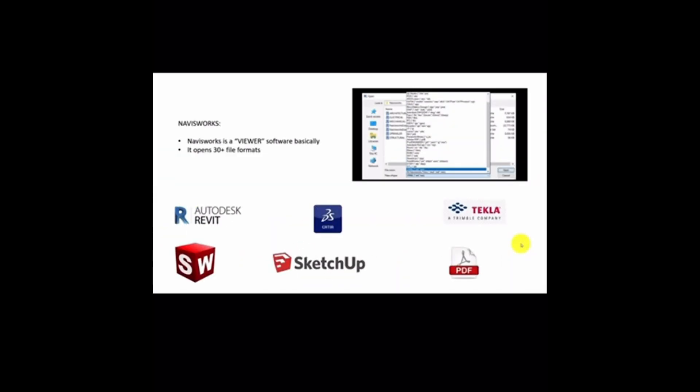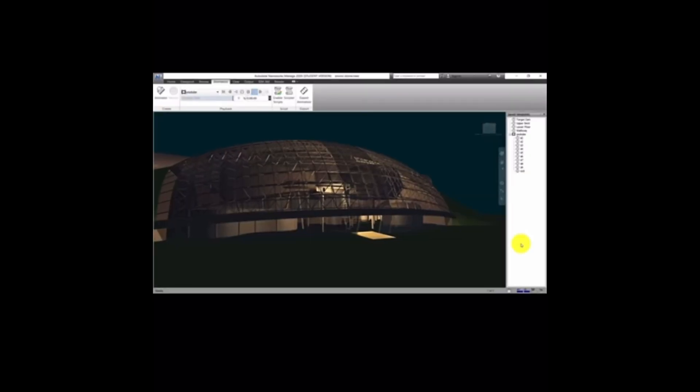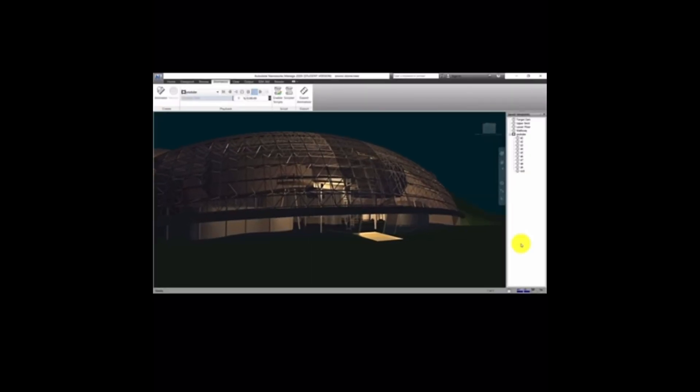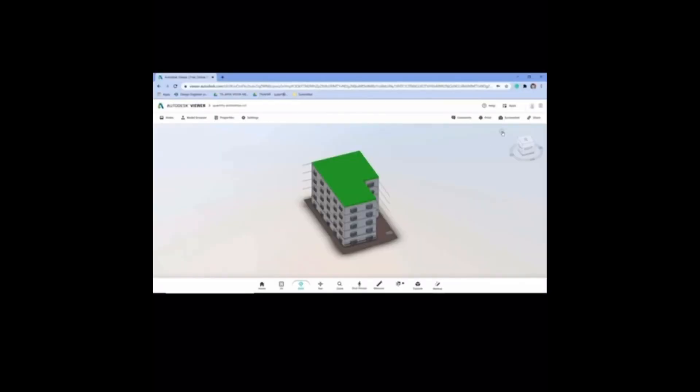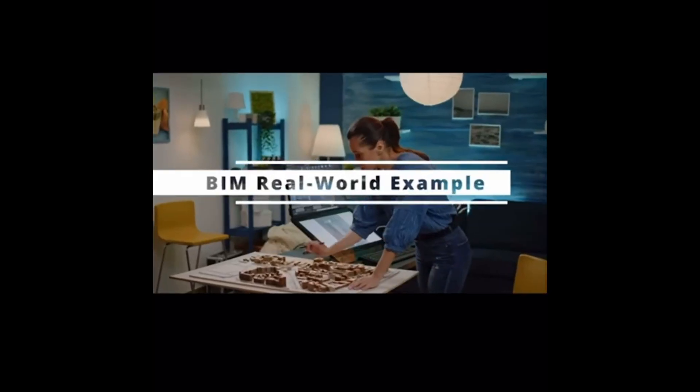Navisworks helps with clash detection between different disciplines and provides good visualization of the model.